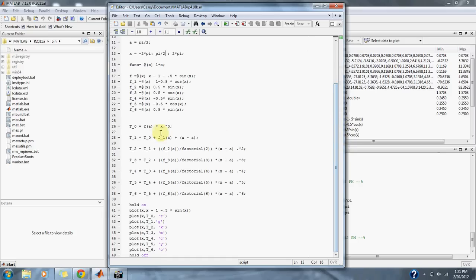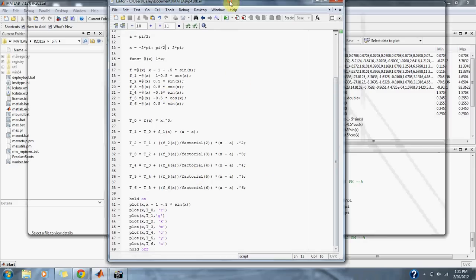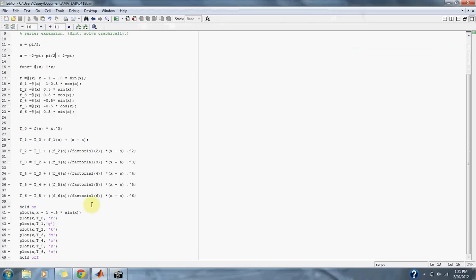Here we have our Taylor series equations from t sub 0 to t sub 6, and we simply put our functions into our equations and then graph them.